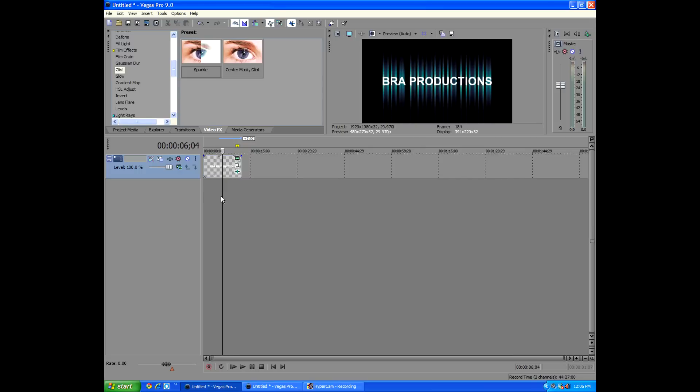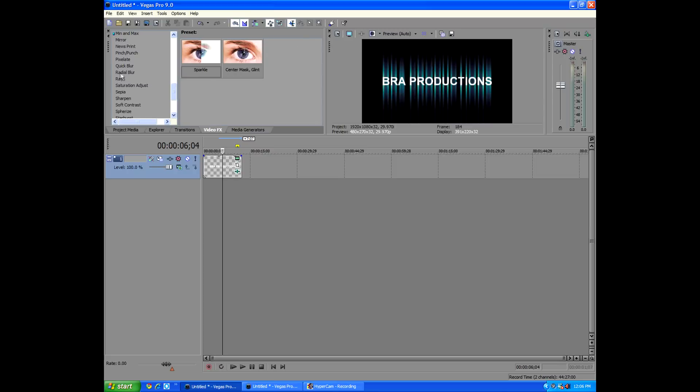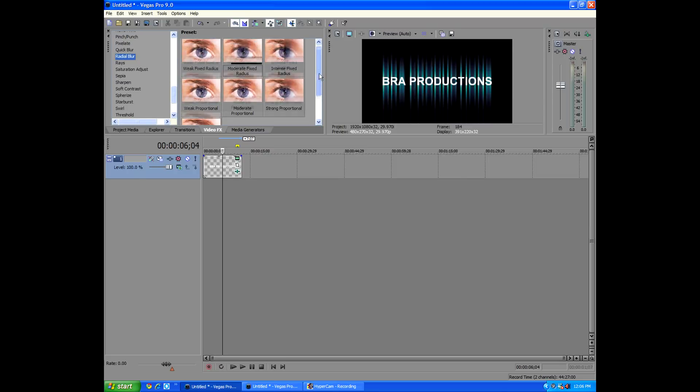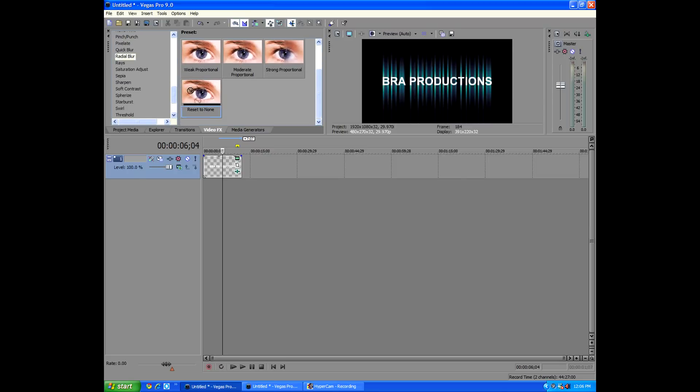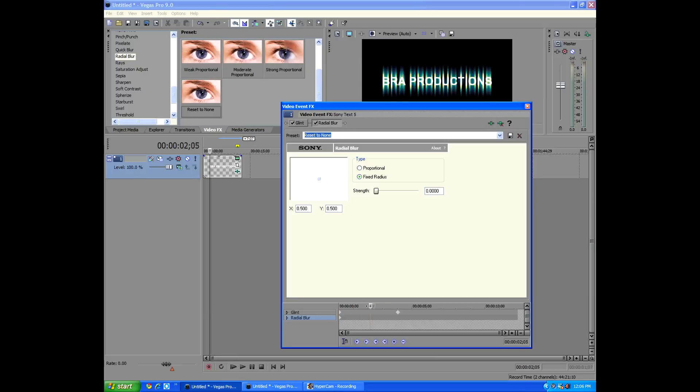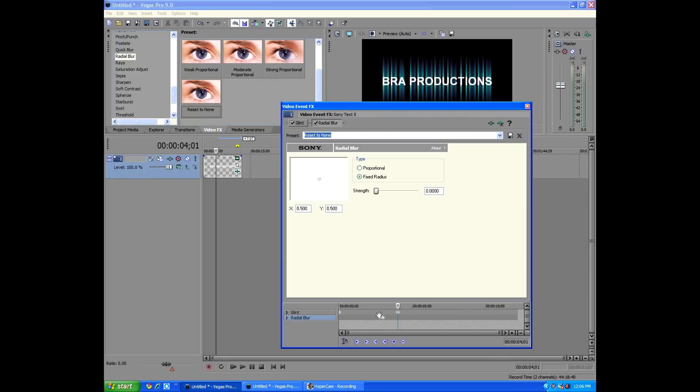And then to get the ending effect, we're going to go into video effects again. Go down to the R, R for rhinoceros, and go to radial blur. And just go down to reset to none, click that on there. And then you'll see it opened up a second little option for keyframes at the bottom for radial blur, which is really nifty. I like how Sony Vegas does this because we can now compare it to the keyframes you use for glint.